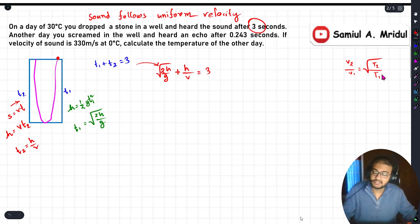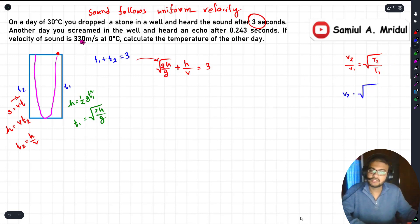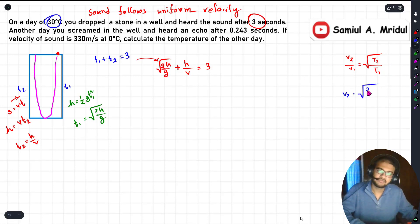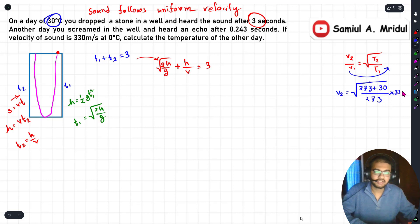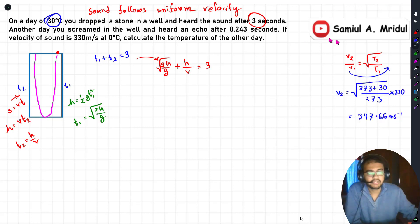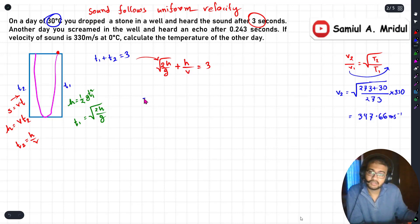We use the formula v2 divided by v1 equals the square root of T2 divided by T1, using SI units (Kelvin). T2 is 30 degrees Celsius, which converts to 273 plus 30 Kelvin, and T1 is 273 Kelvin (0 degrees Celsius). With v1 equal to 330 meters per second, we calculate v2 and get approximately 347.66 meters per second. Now we have the velocity of sound at 30 degrees Celsius.